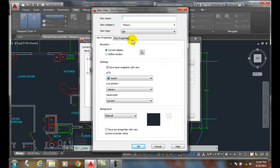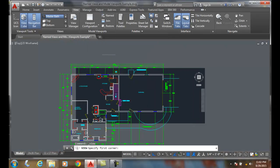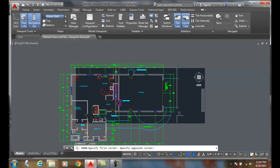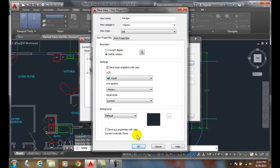I'll say Garage, then Define Window, and I can come in here and pick on my garage, hit OK. Now I've created a few different views.